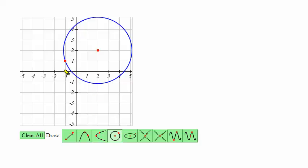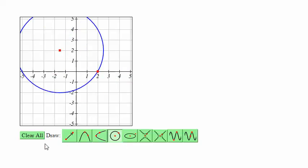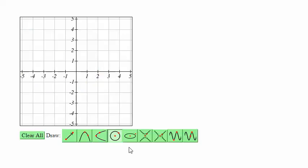If you need to clear out the graph you can drag one of these points outside of the drawing area and release and that will clear the graph. Alternatively you can click the clear all button to clear all the graphs that are currently being drawn.